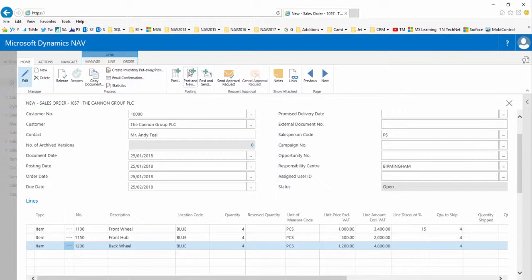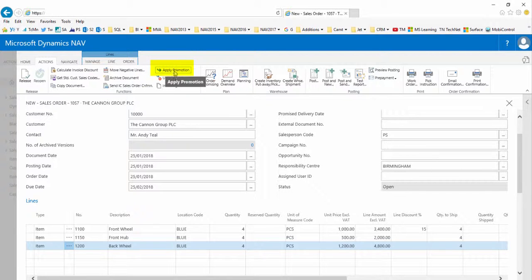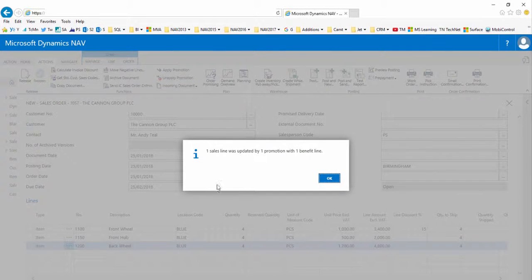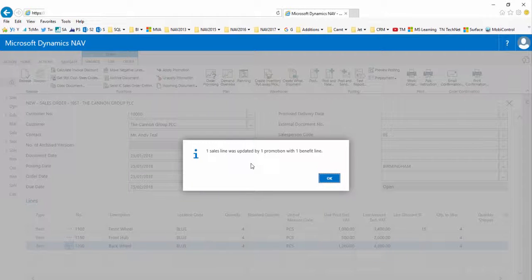So now if I go to the ribbon on the actions tab and select apply promotion, I get the positive information message confirming that one sales line has been updated by one promotion with one benefit line.